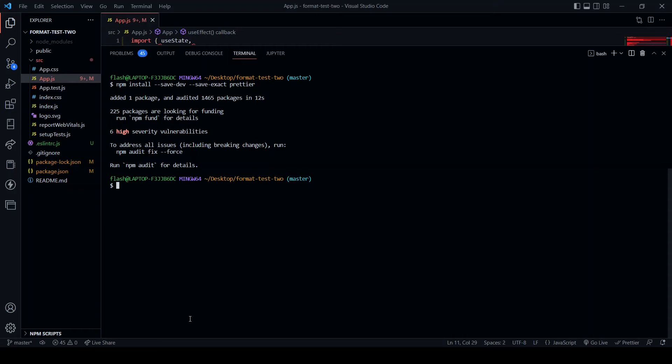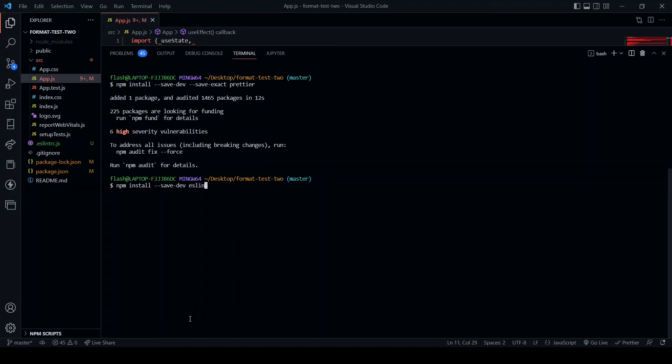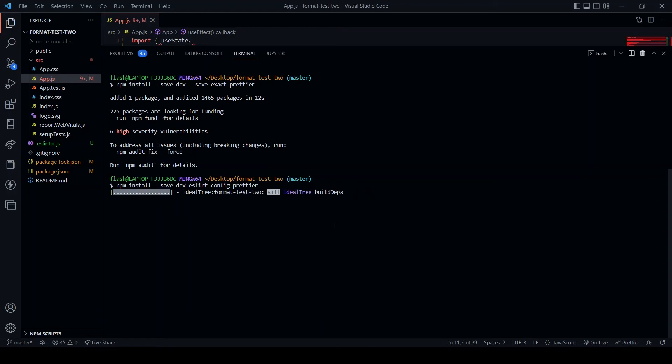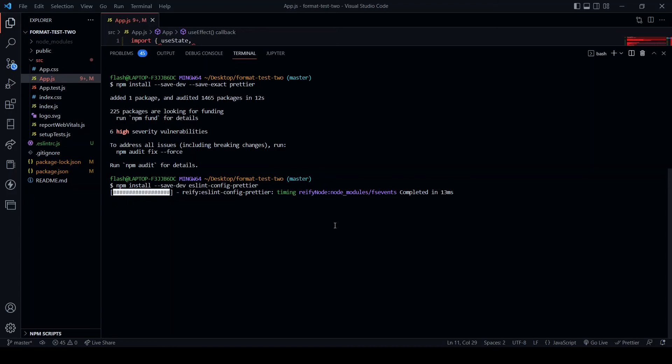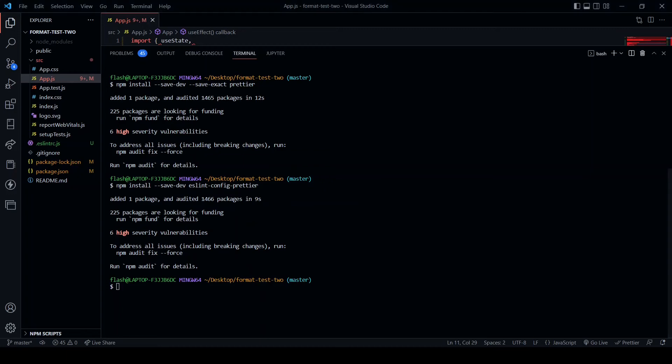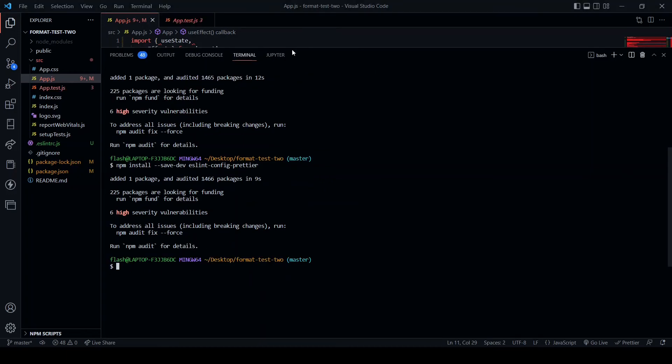After Prettier has been installed, what we need to do is install something else in order that we can navigate around conflicts between ESLint and Prettier. So we will install via npm install --save-dev eslint-config-prettier.